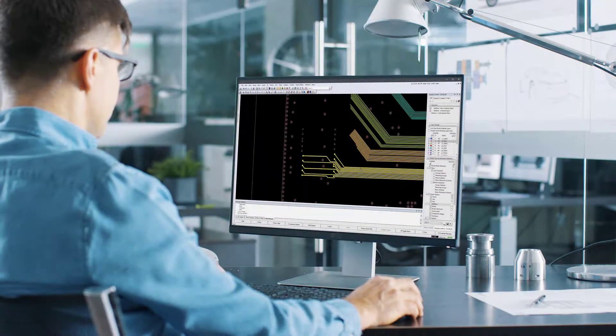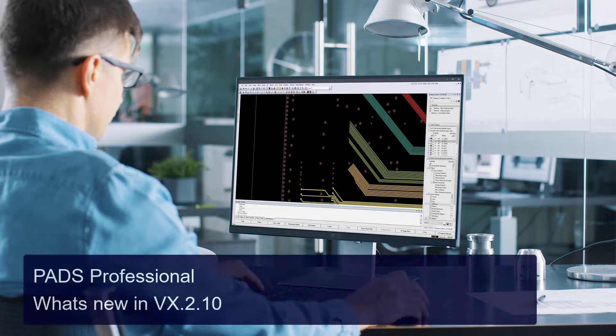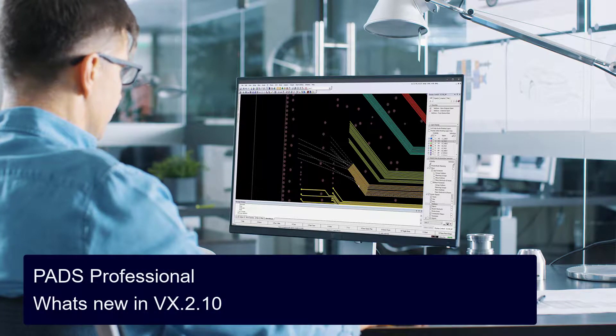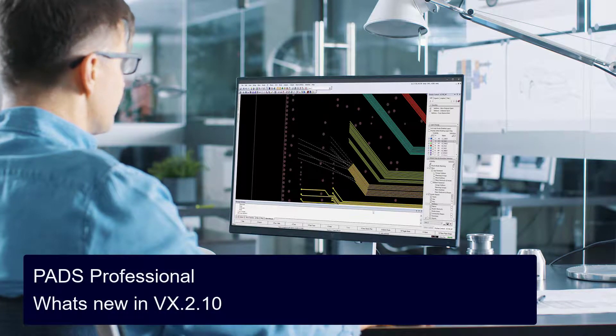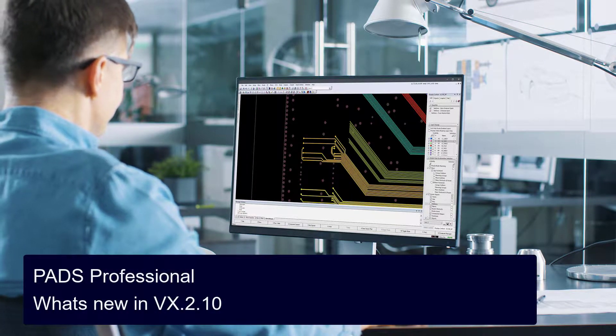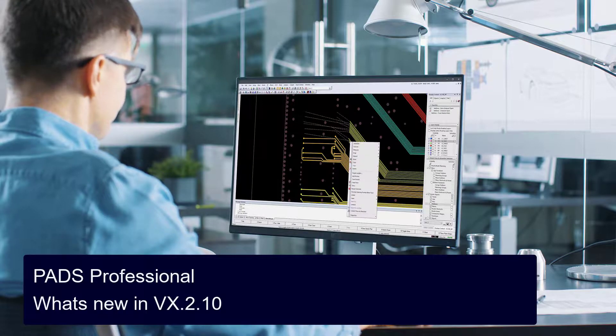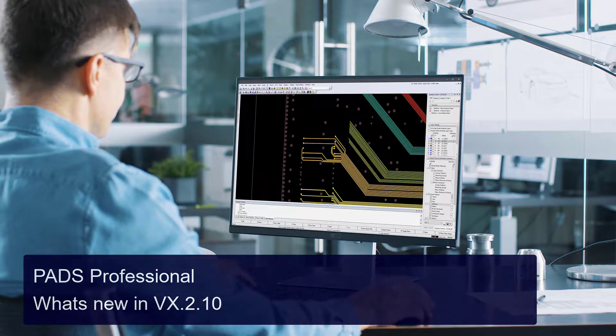The new 2.10 release of PADS Professional delivers new features and enhancements that improve product usability and efficiency, including key updates and ideas submitted from our user community.